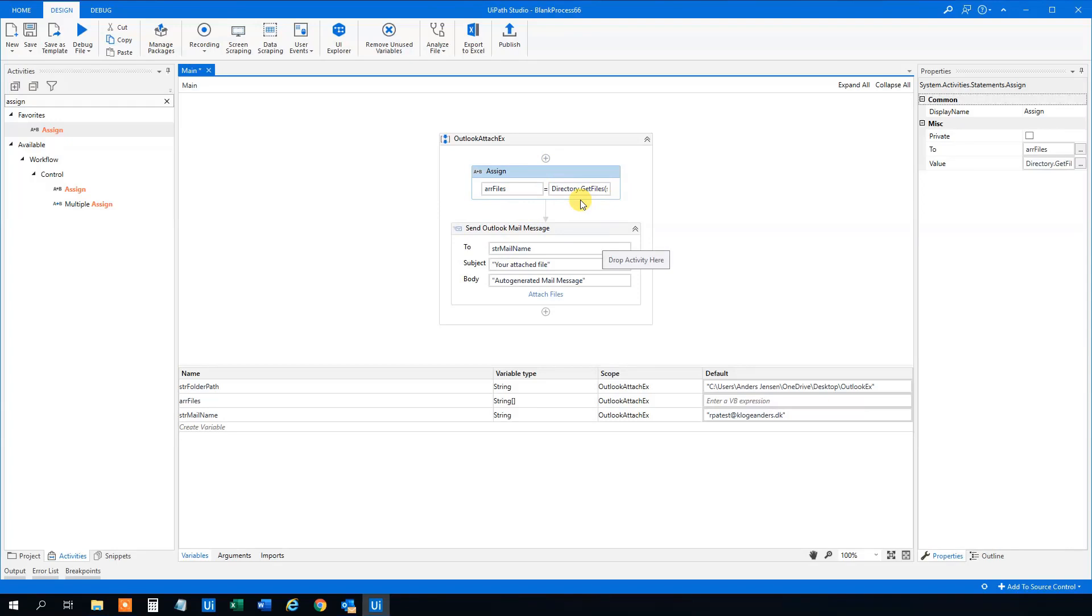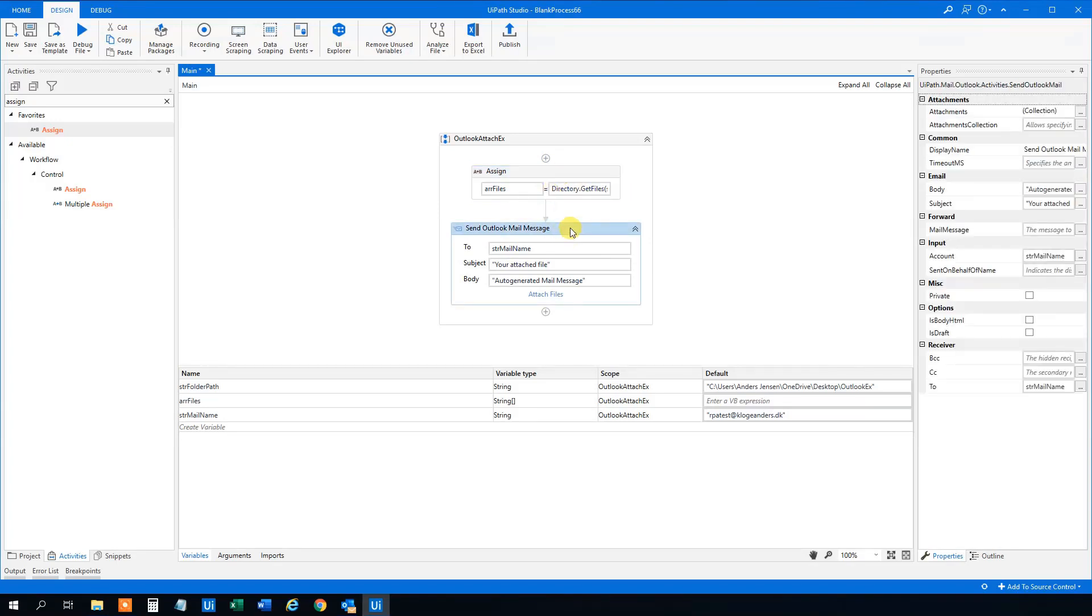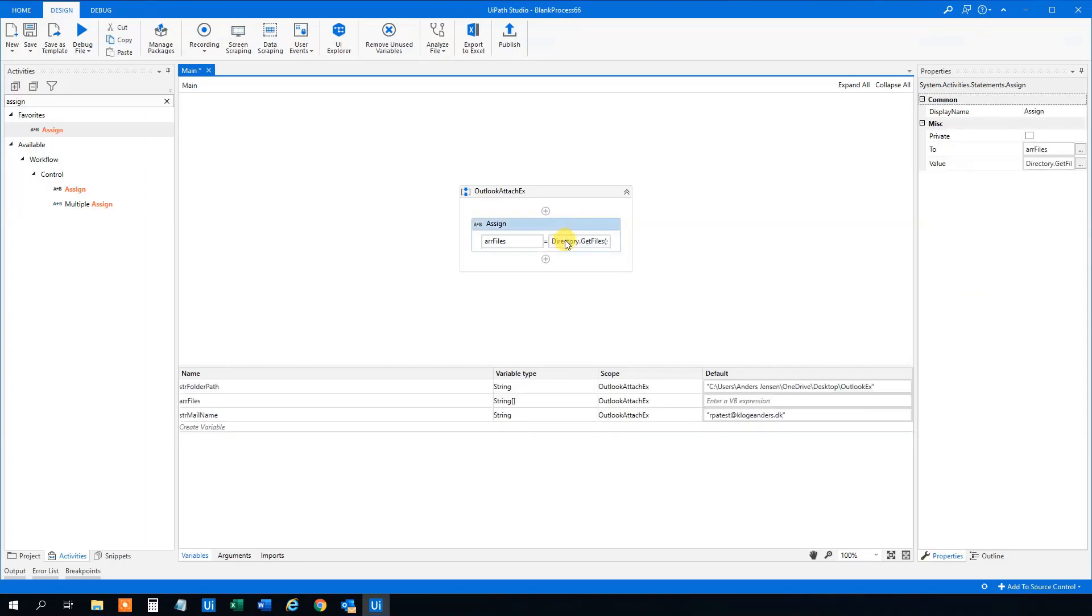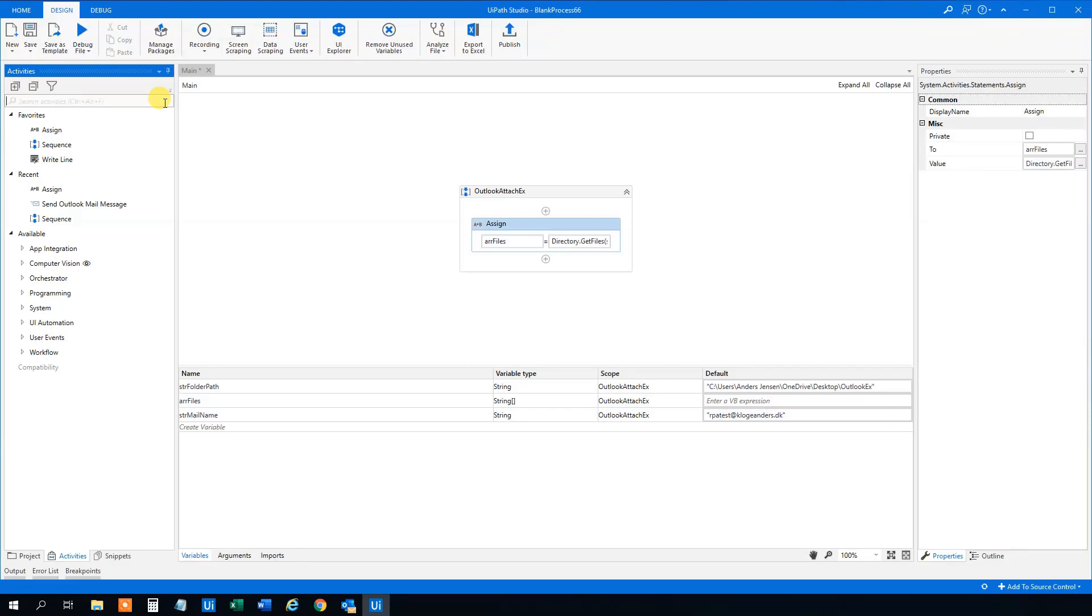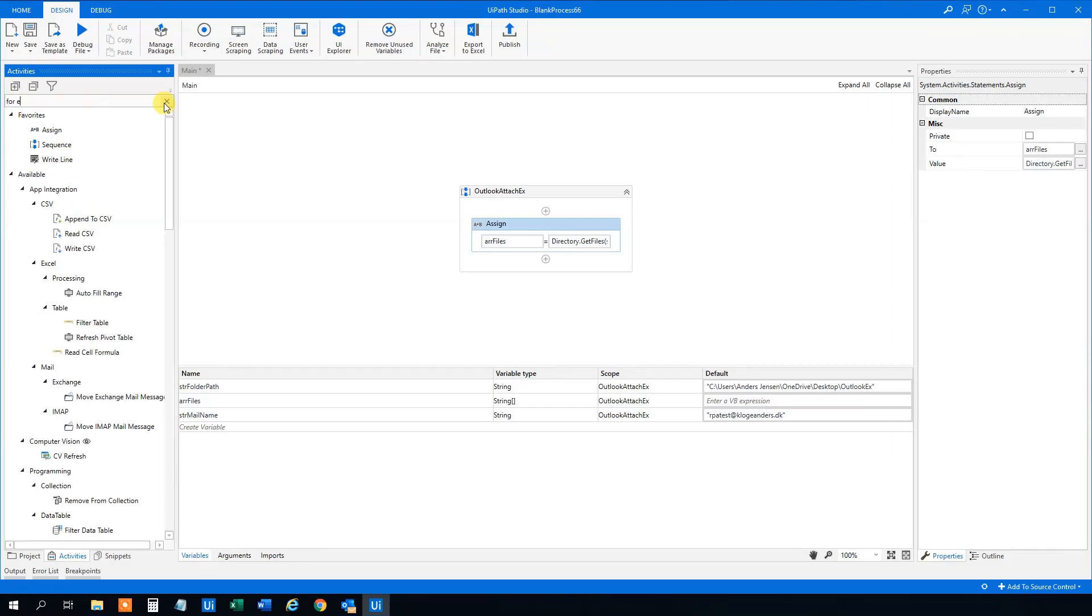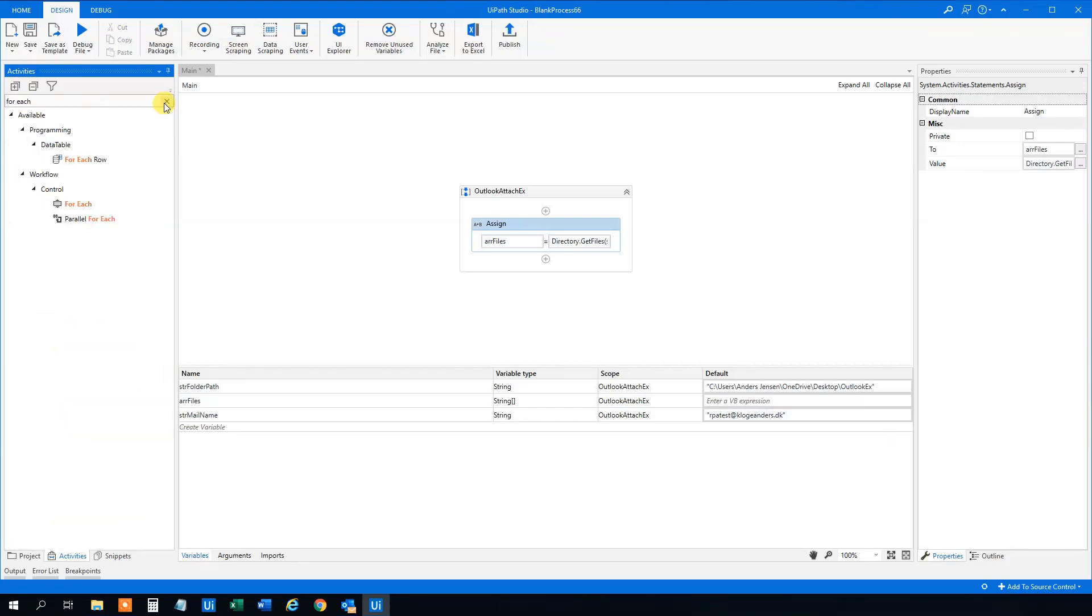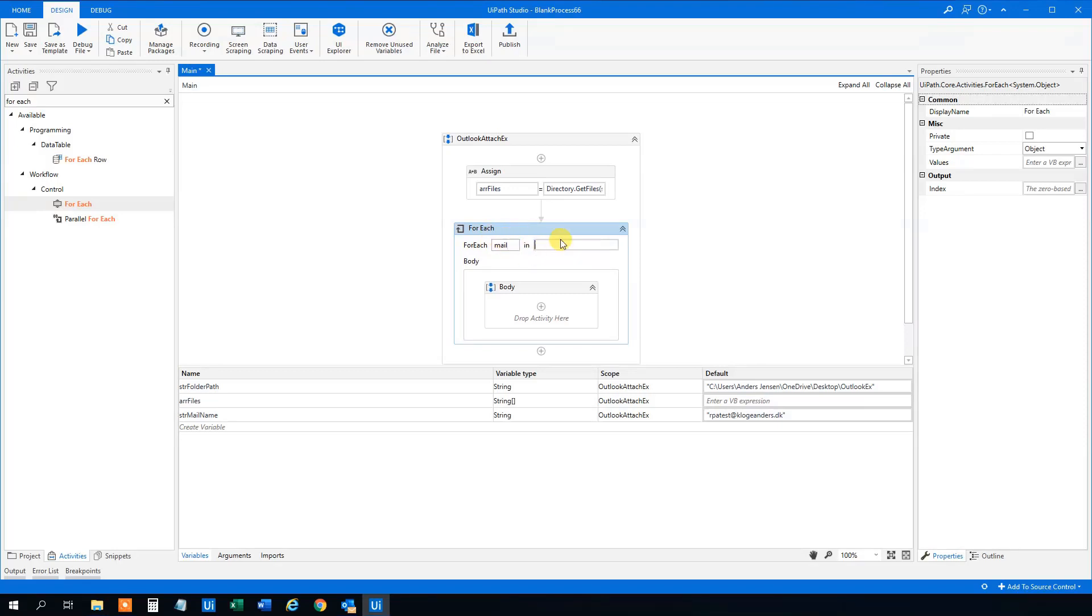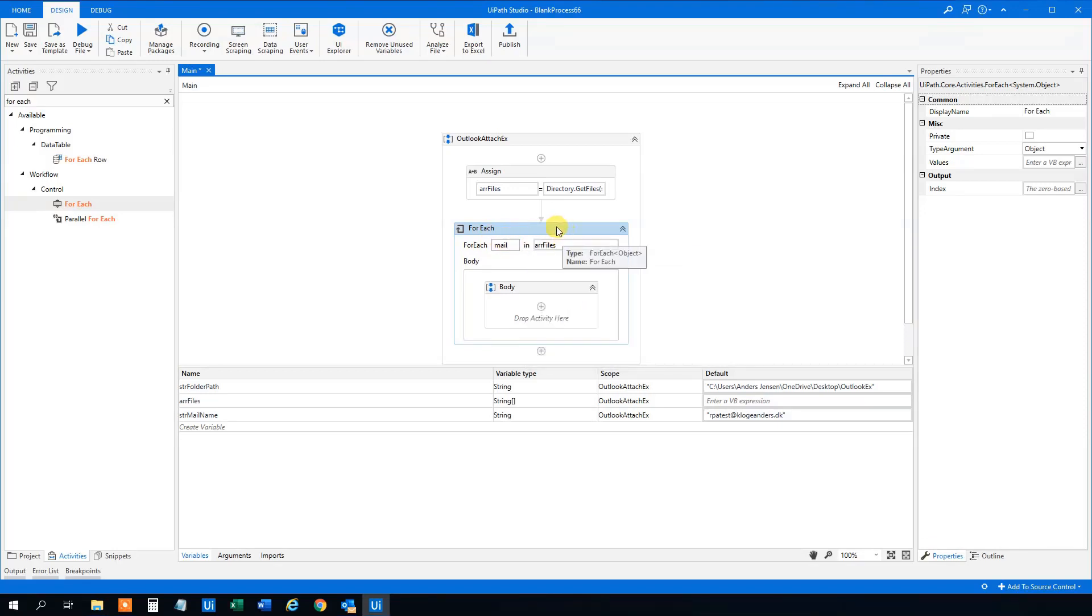And what we need to assign to our array of strings, we need to get those files from the folder. And we need to get with Directory dot GetFiles. So that would be Directory dot GetFiles like this. And now we are not using the folder path right now, so we could just write it out.